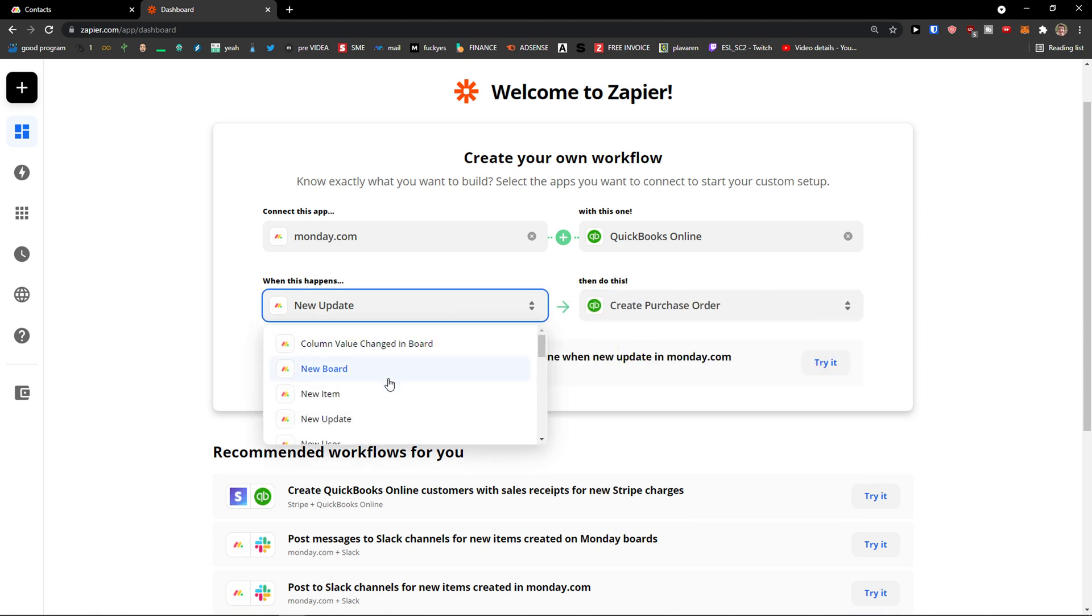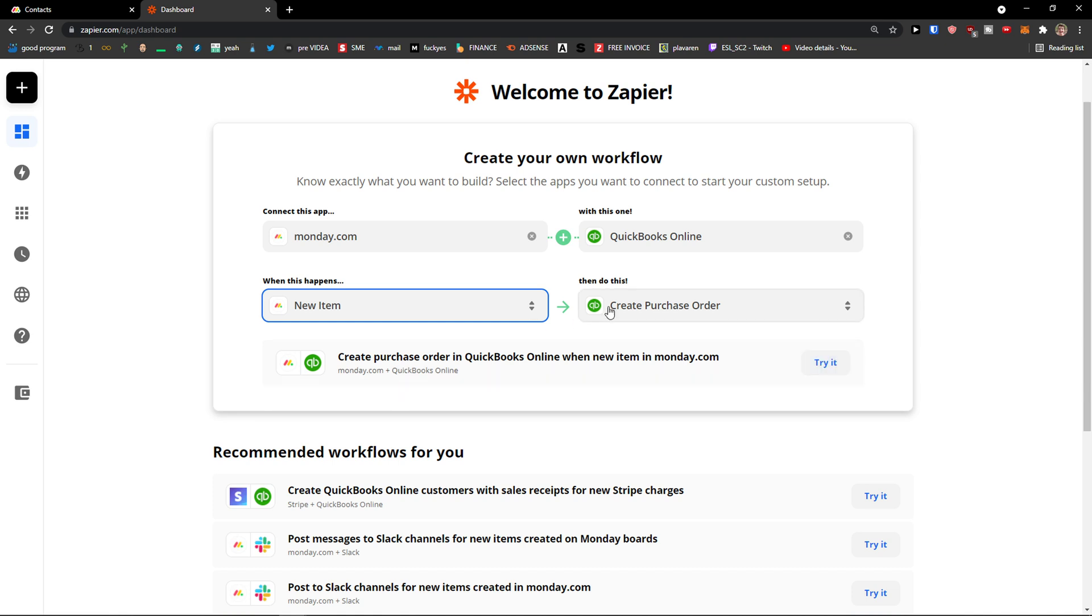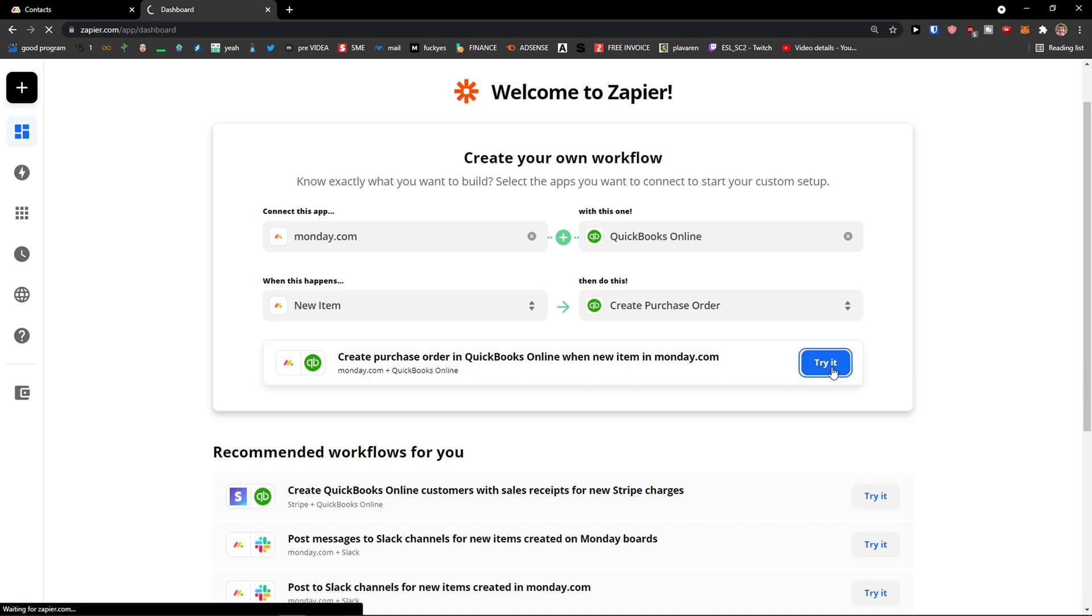When there is a new item, I can add a purchase order. This is the first way we can do it - you can just click try it.